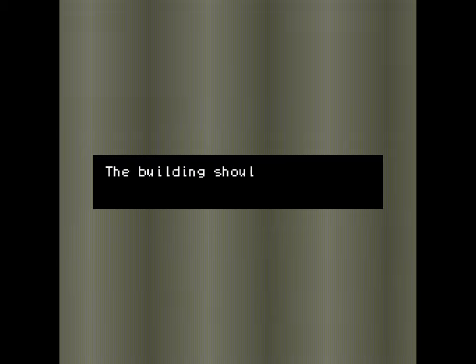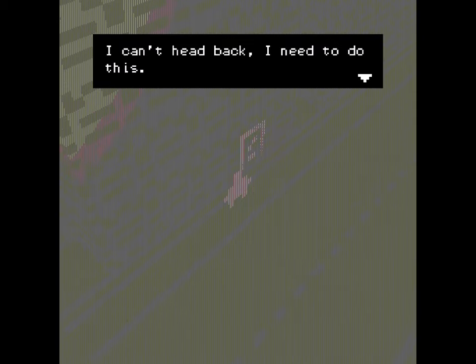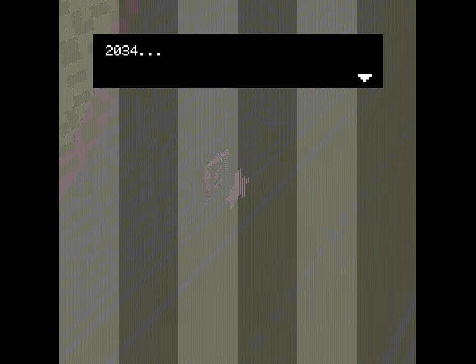So this is a horror game made in Bitsy, and I believe that there are some hacks at work to make it look a little bit different. Bitsy games typically don't look like this. Okay, so we can move. We're here for the interview. We can't just leave the building without getting our interview.